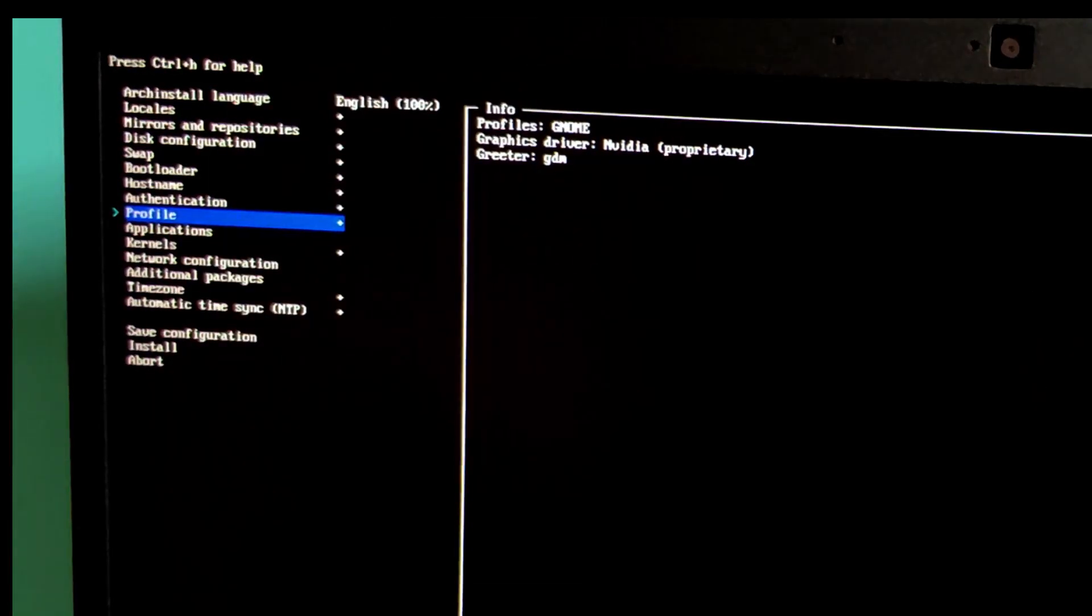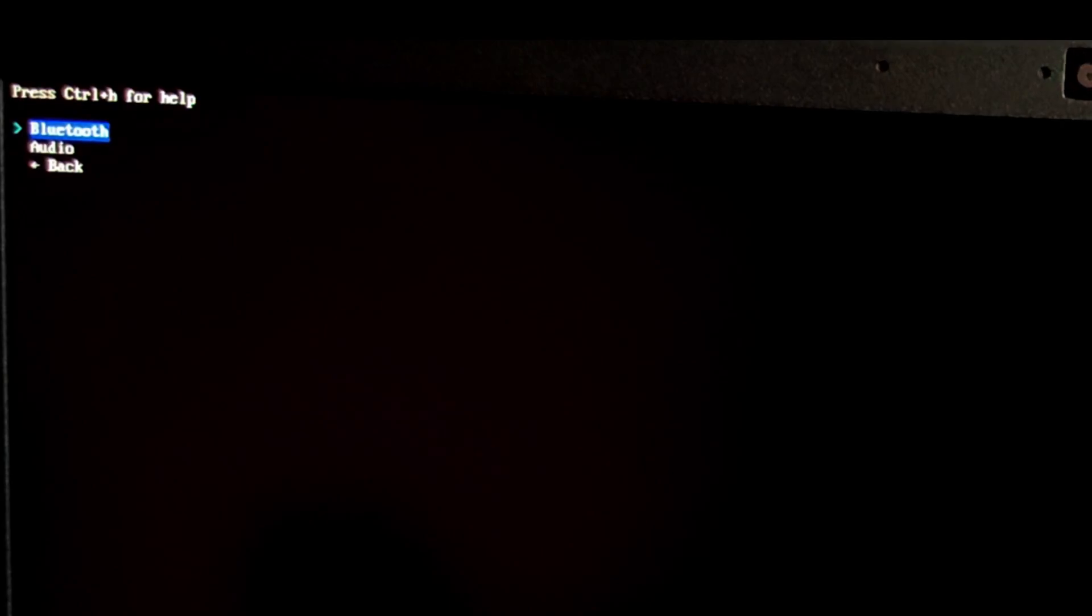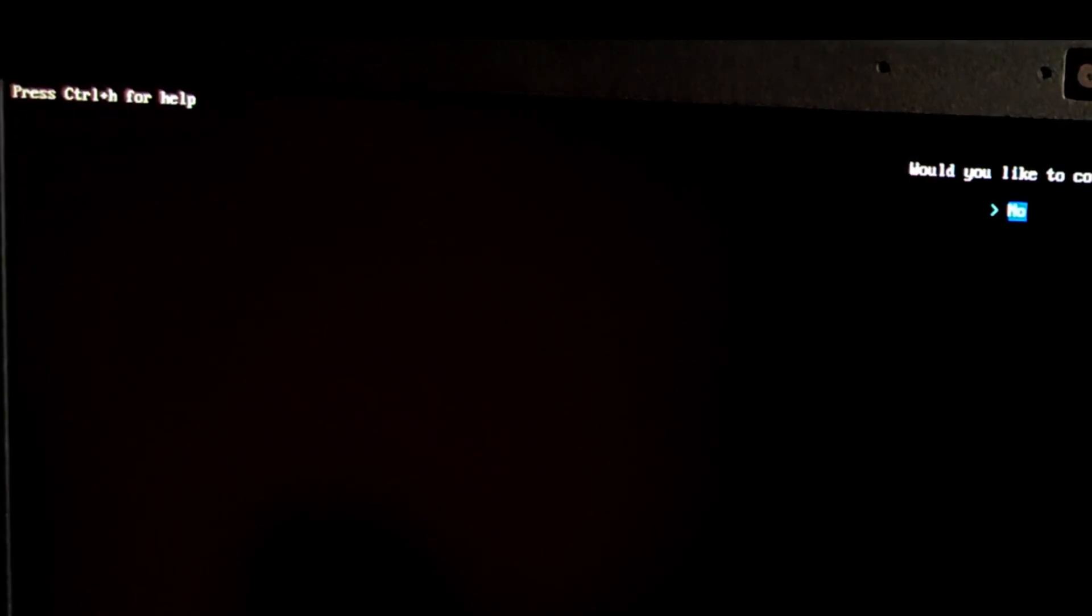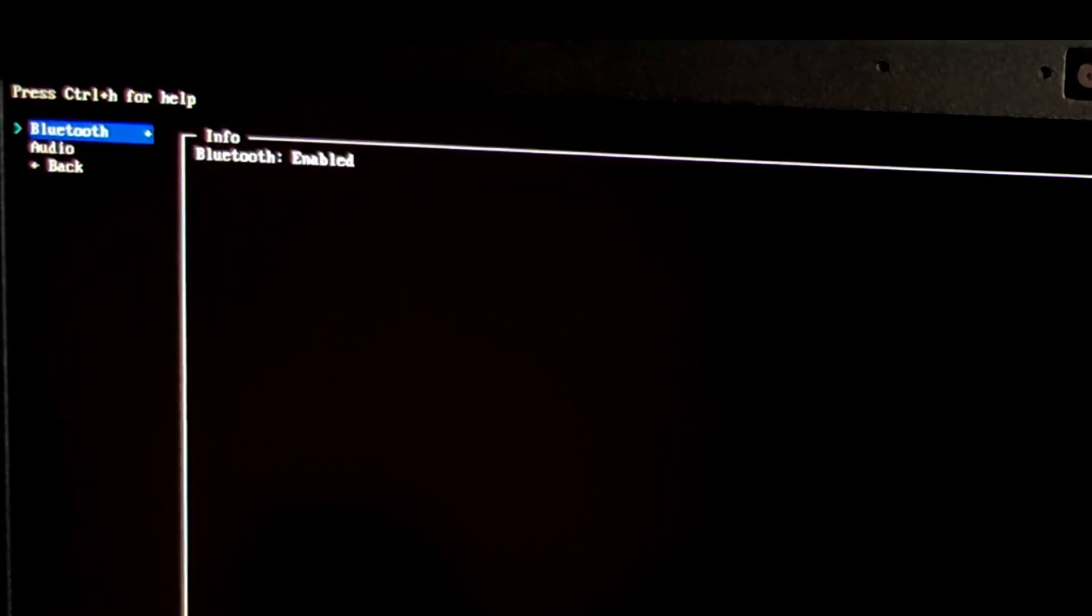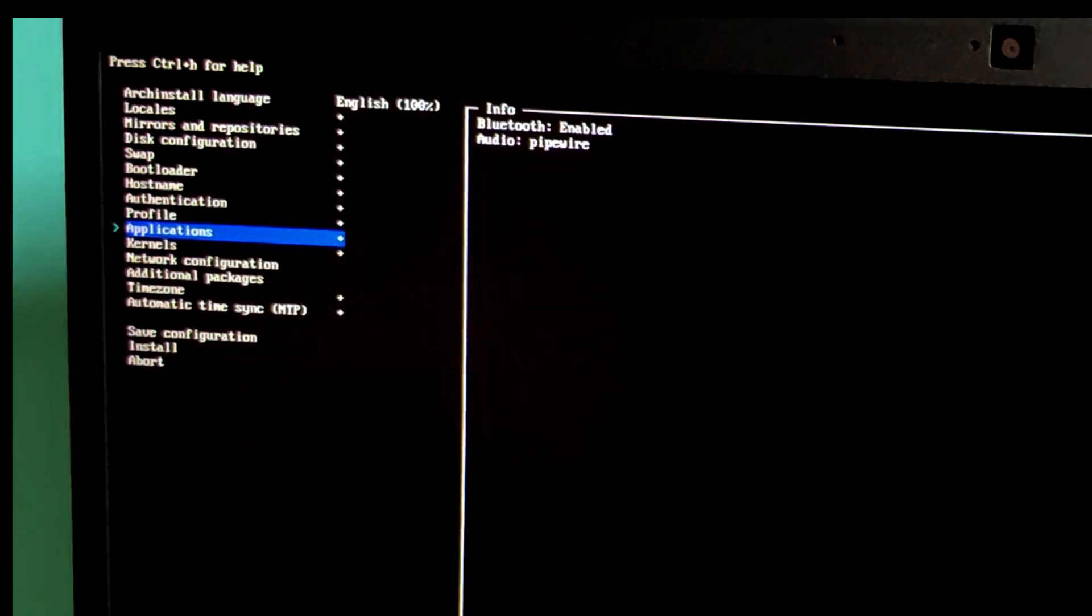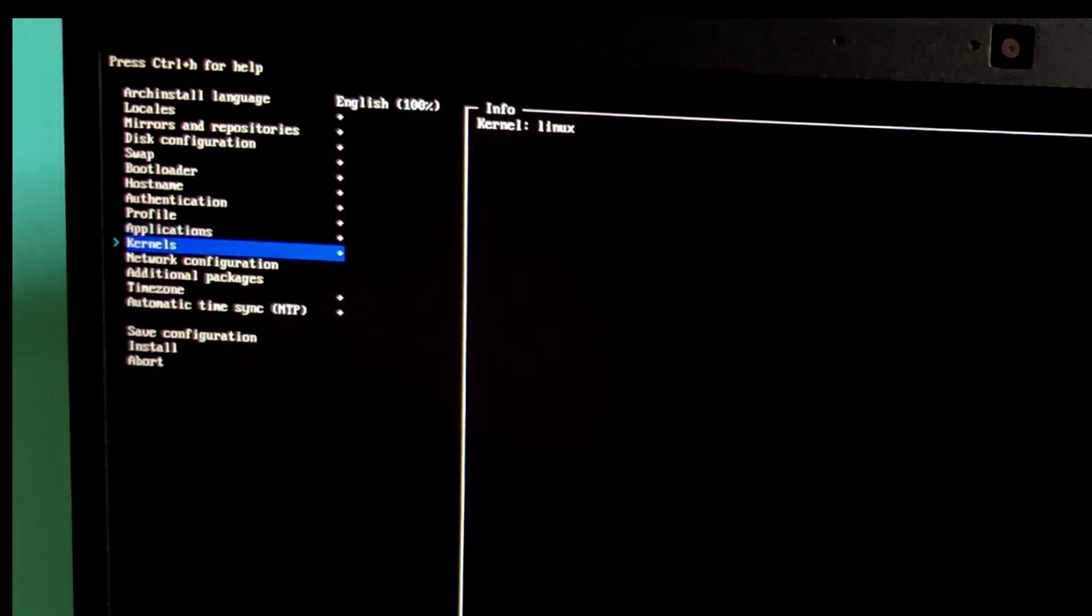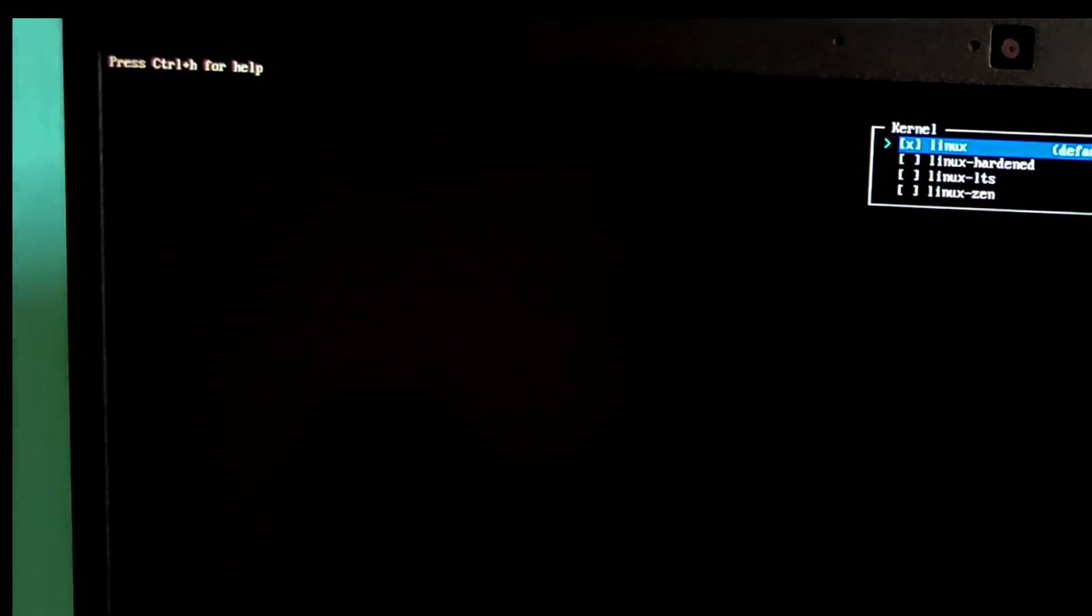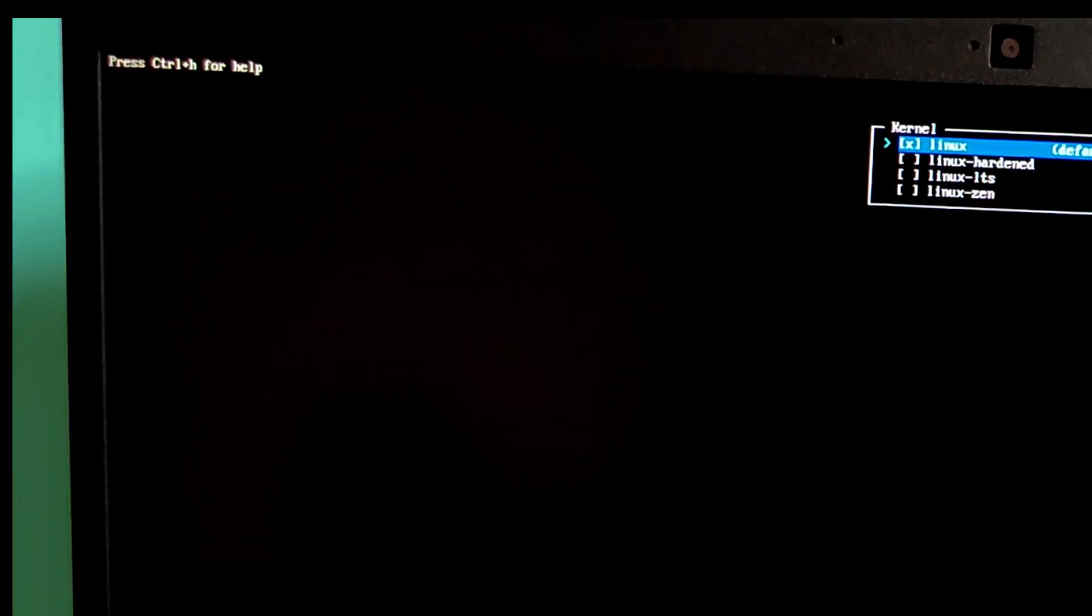Let's add some useful applications. Bluetooth. Select yes to configure Bluetooth. Audio. Select pipewire for modern audio system. Kernels. Choose the Linux kernel. Select Linux LTS long-term support which is more stable.